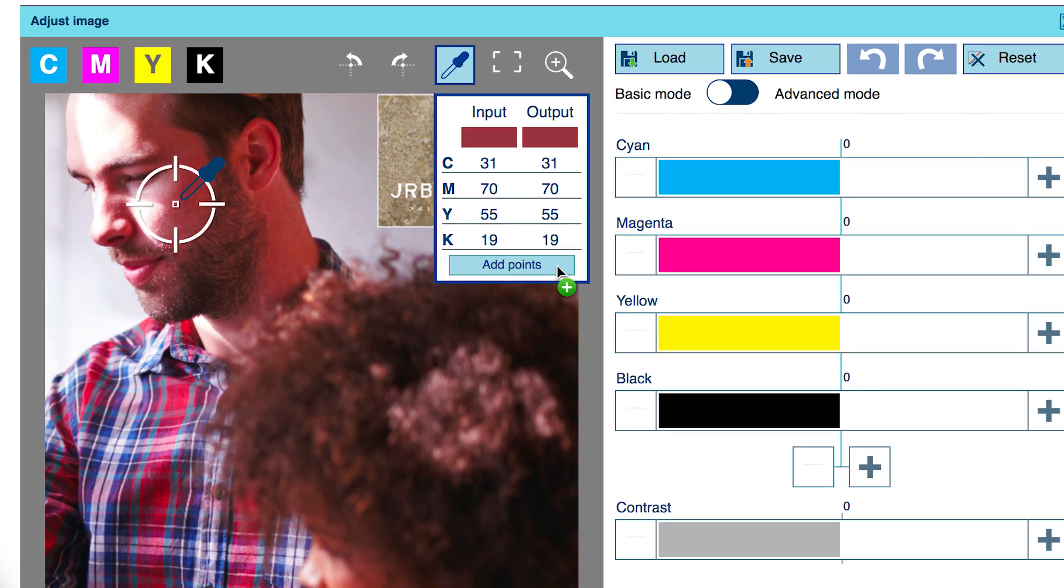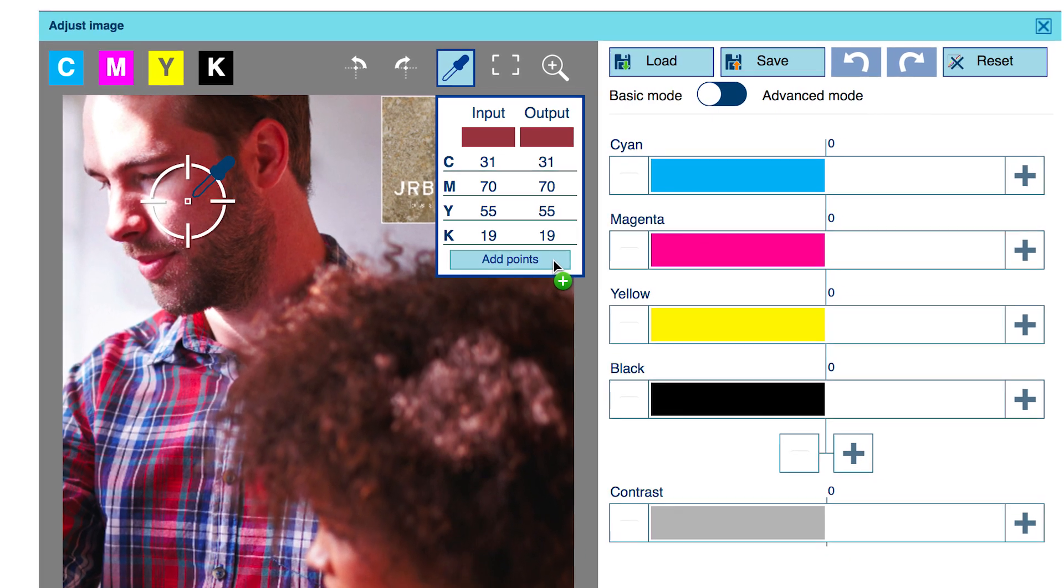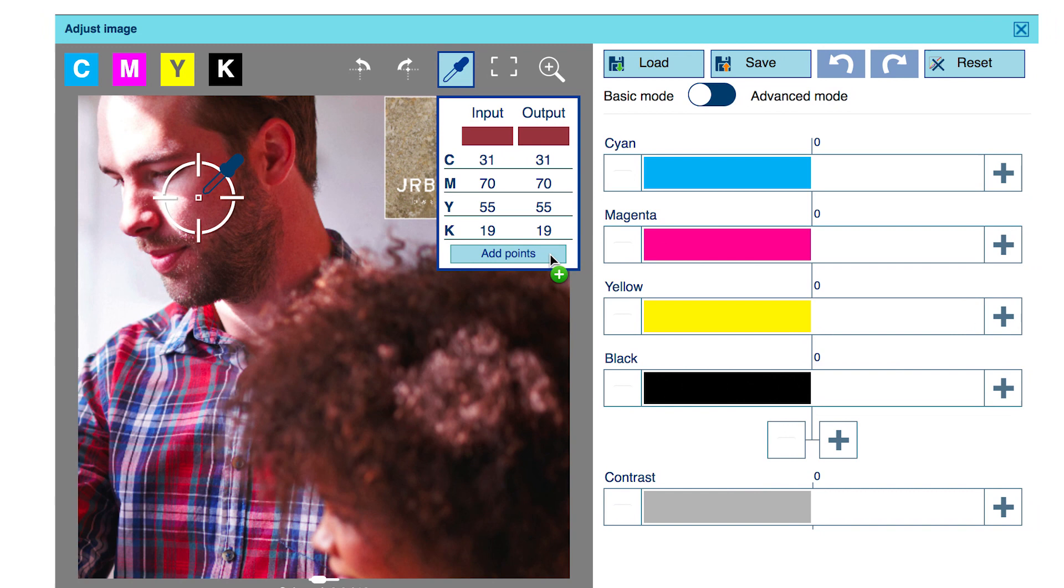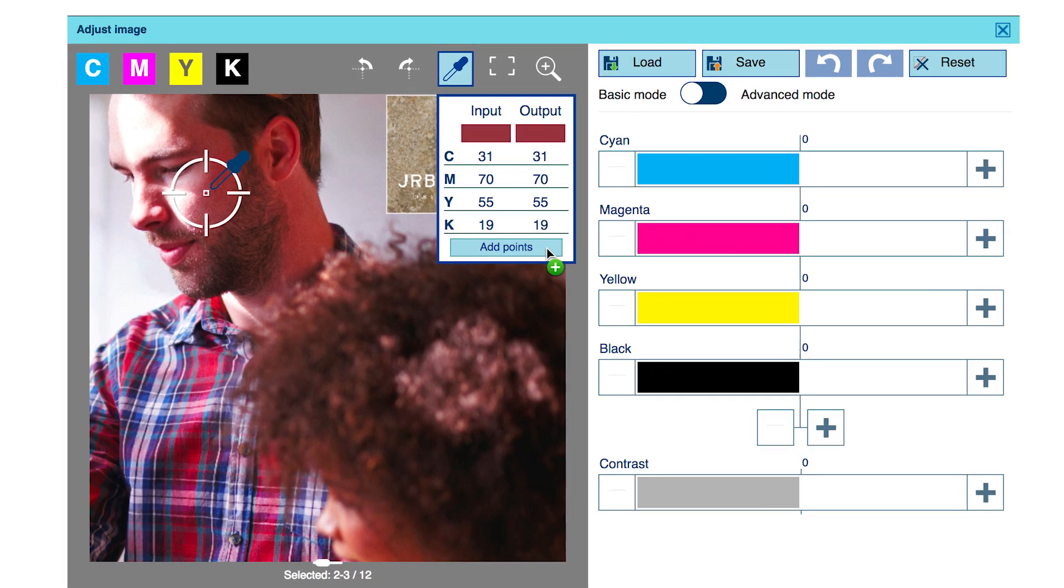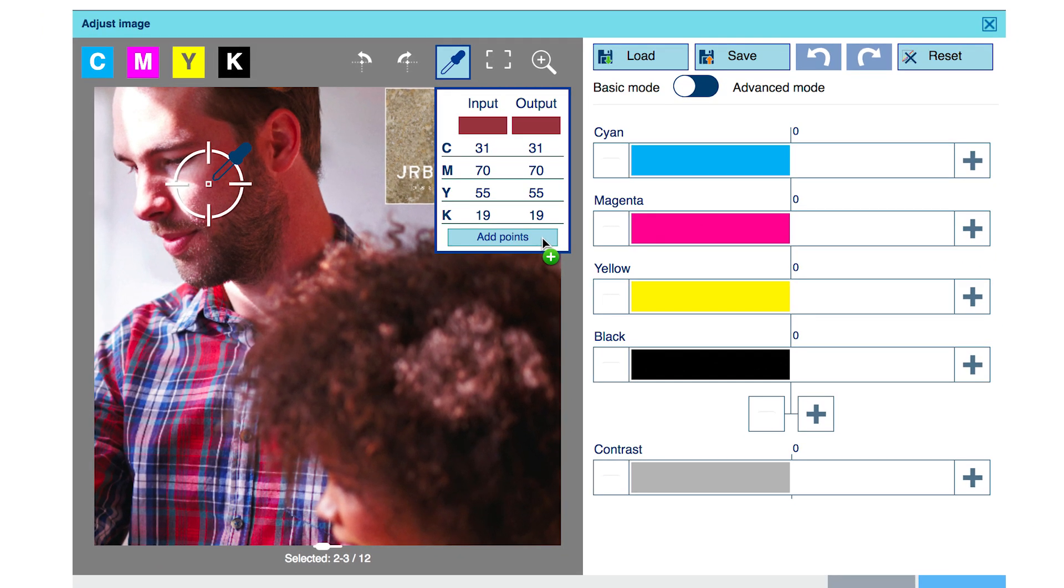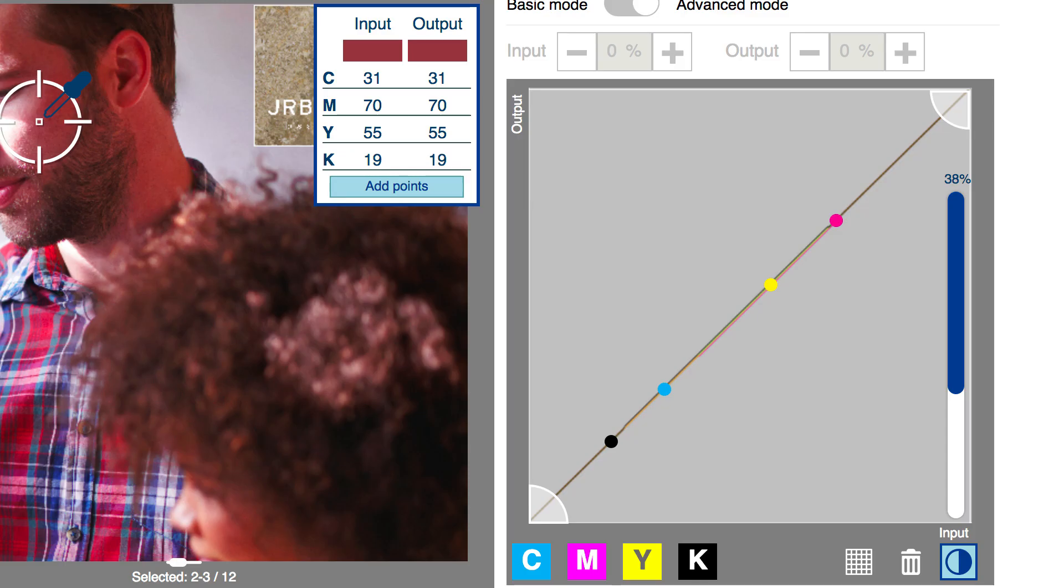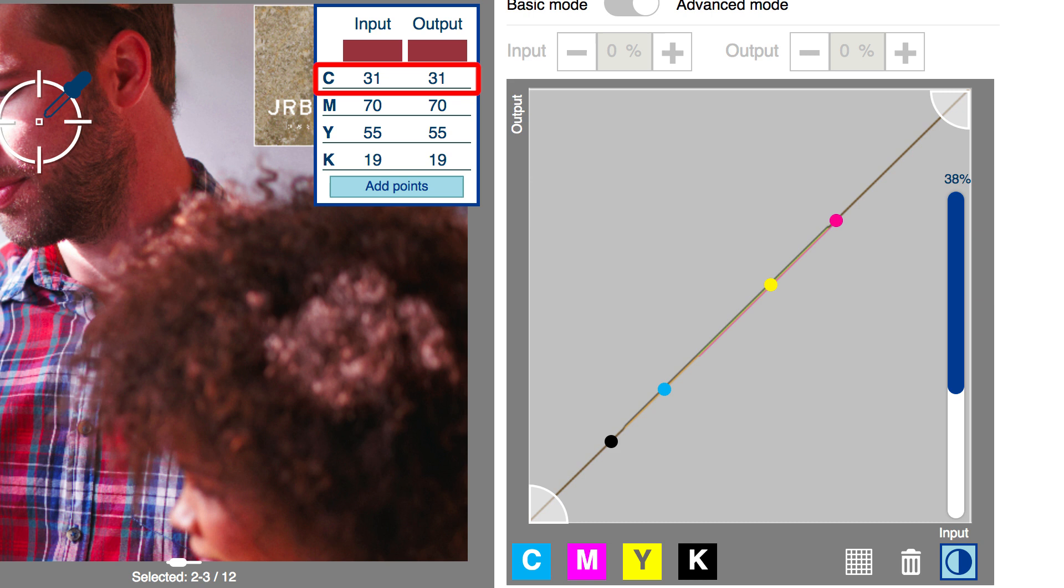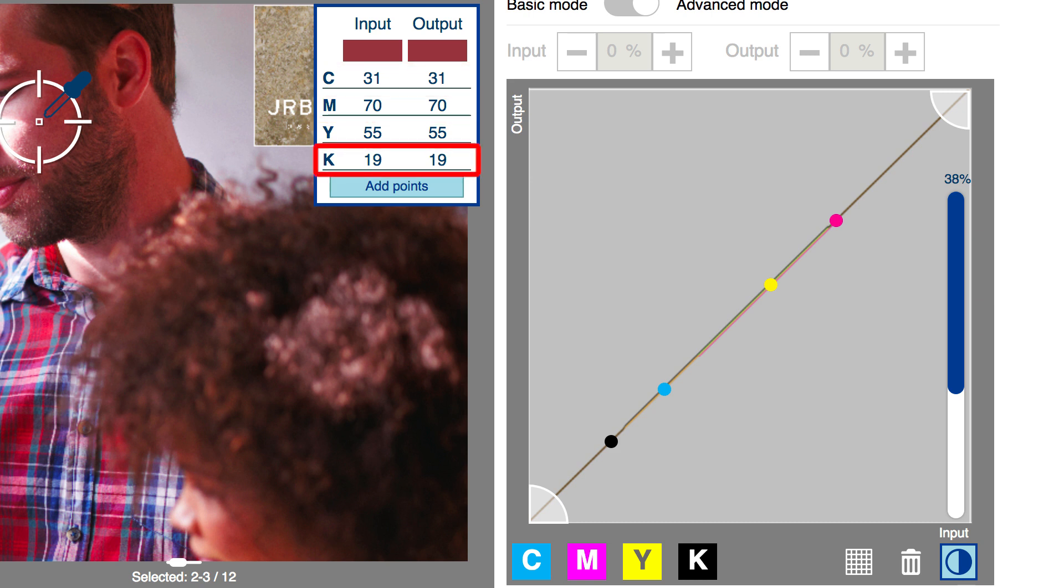Using the eyedropper tool, locate a typical area of red overabundance and note its CMYK recipe. Using the add points button will produce a set of CMYK correction curves with anchor points automatically positioned at the precise color values under the eyedropper tool's cursor. Cyan 31, Magenta 70, Yellow 55, Black K 19.